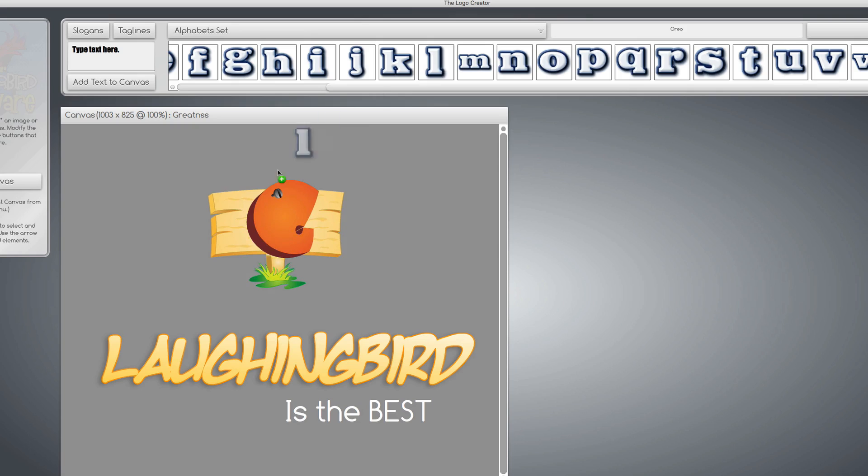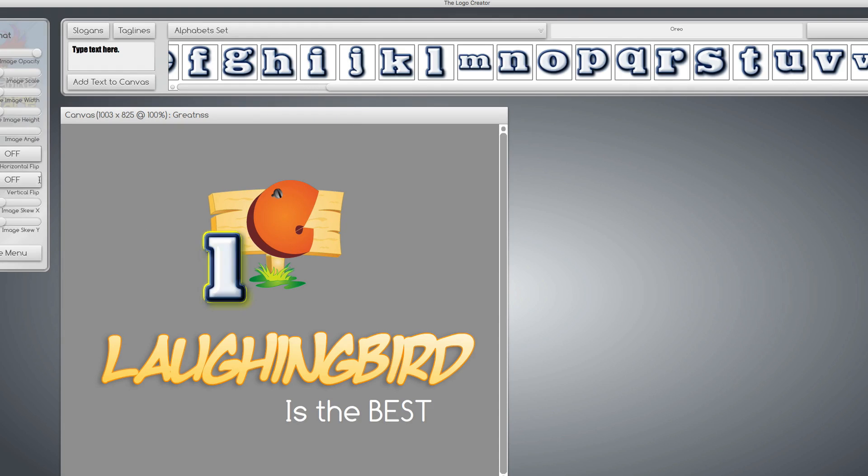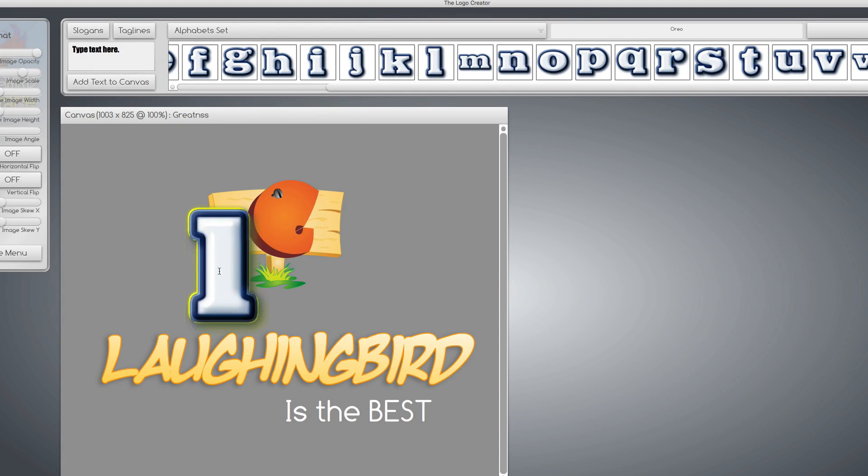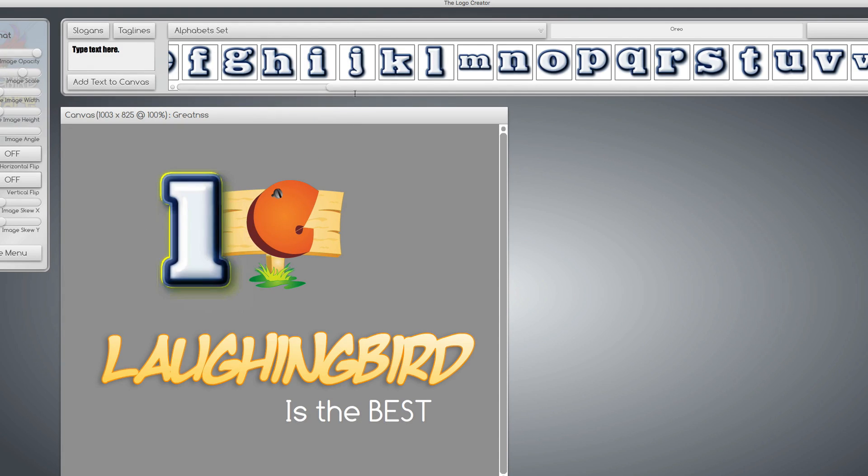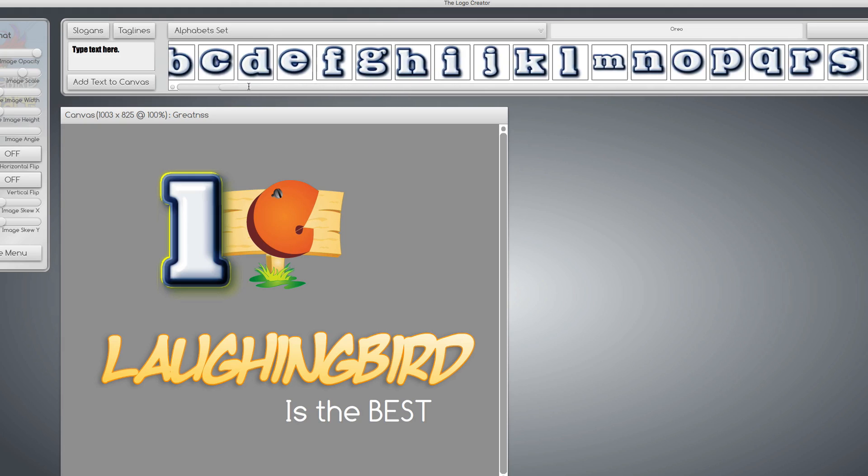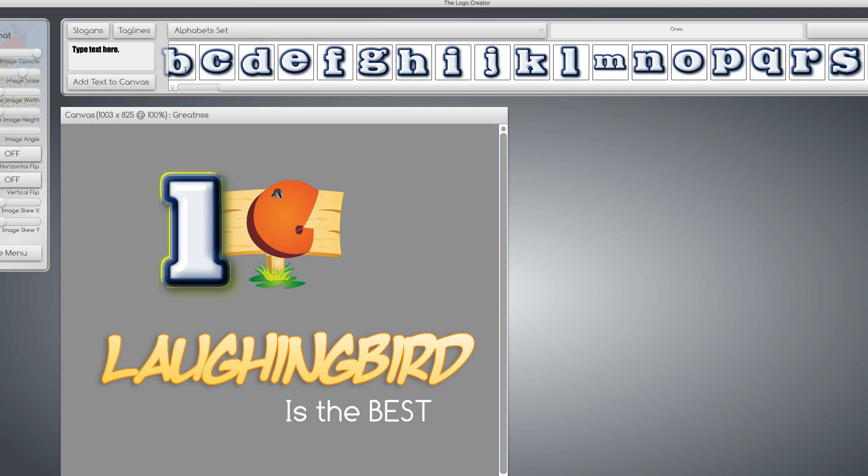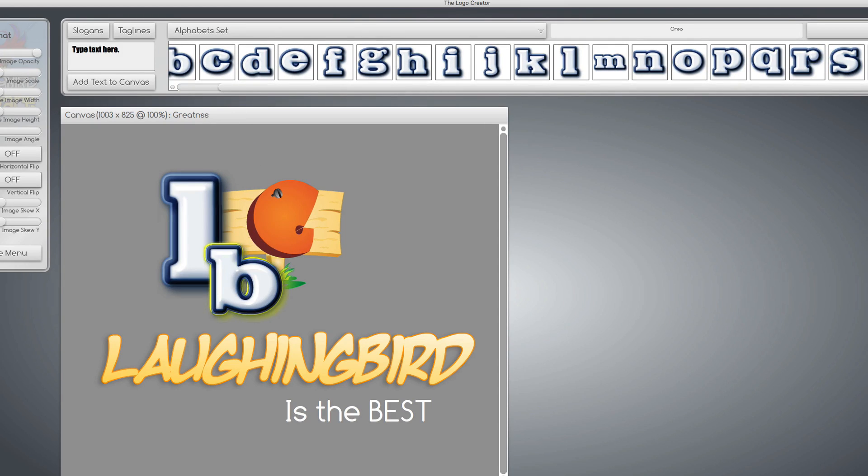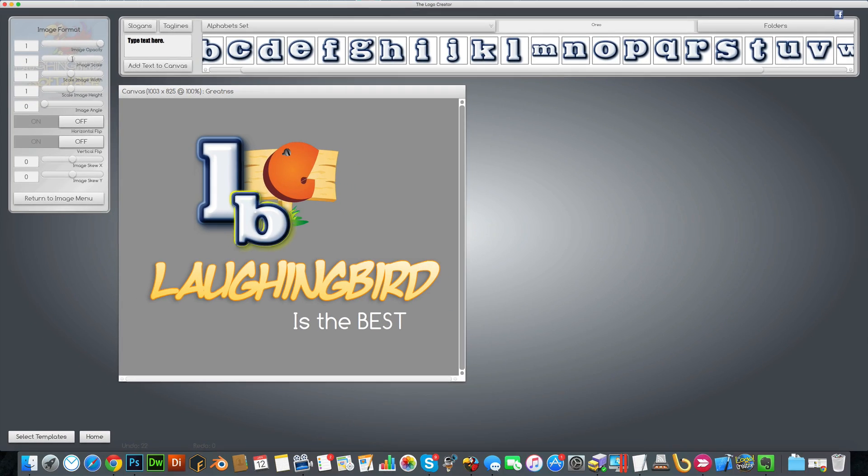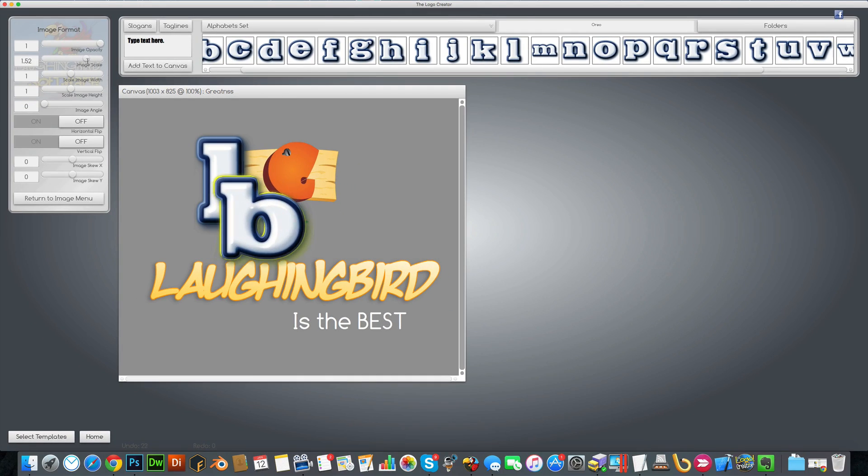Bring it bigger. And if we wanted to, we can say LB for laughing bird. Bring that here. Make that a cool kind of symbol type of thing.